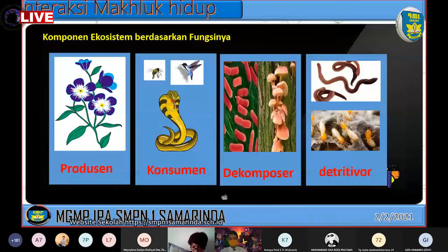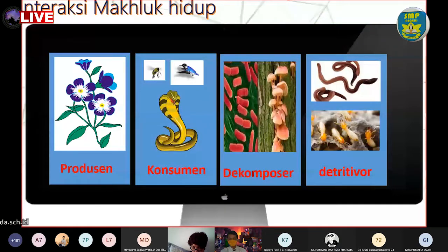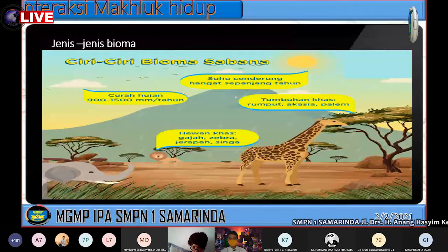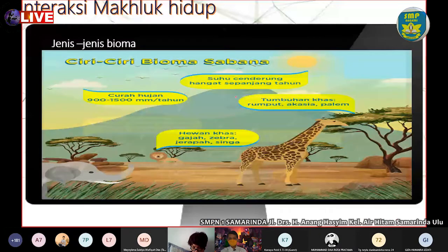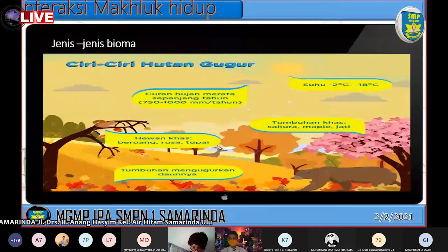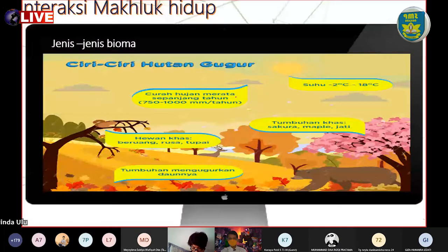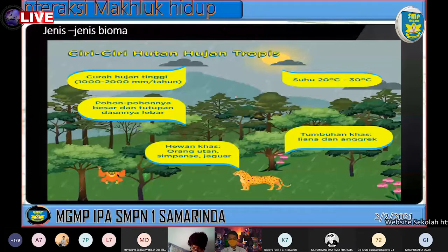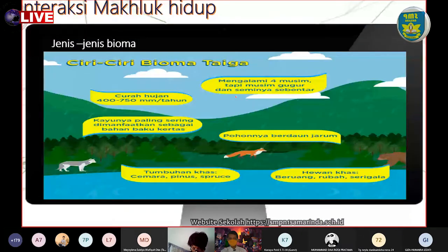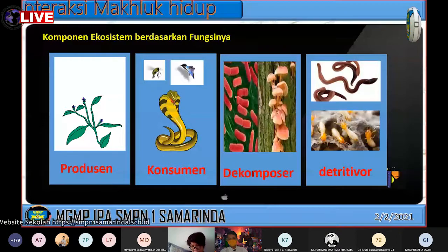Oke, kita review dulu materi yang kemarin. Kita kemarin masuk ke jenis-jenis bioma ya, jadi ada sabana, taiga, hutan gugur, dan hujan tropis. Kita sudah pelajari tentang jenis-jenis bioma. Sekarang kita akan masuk ke komponen penyusun dari ekosistem berdasarkan fungsinya.